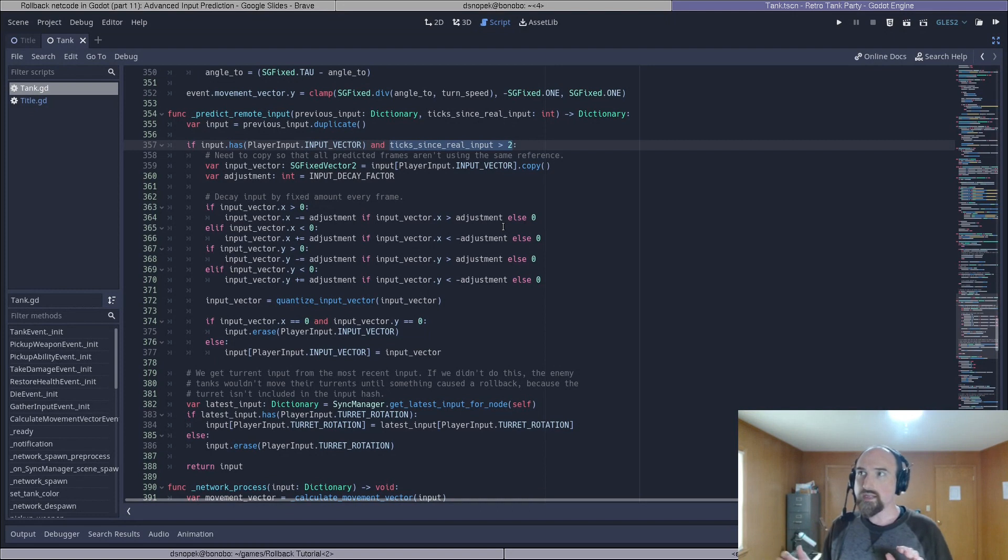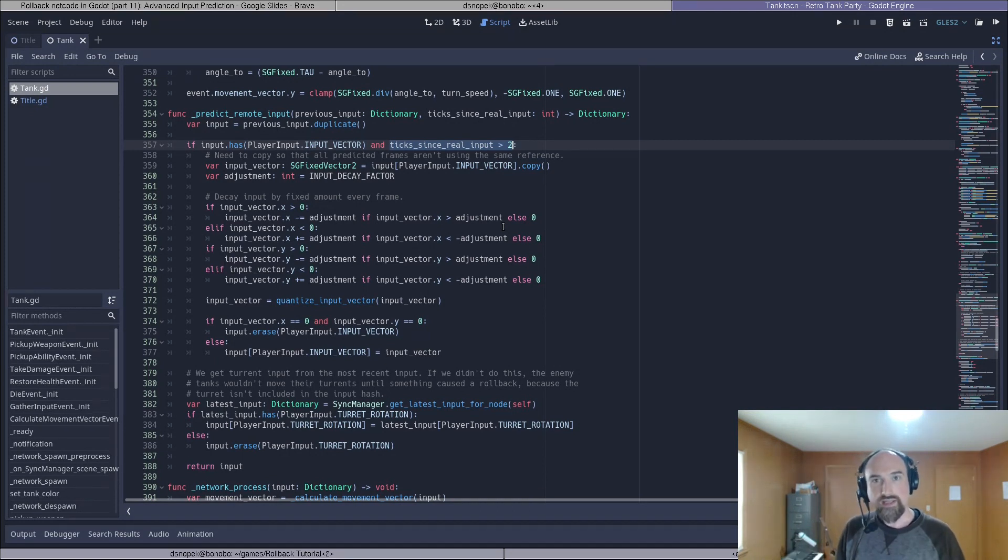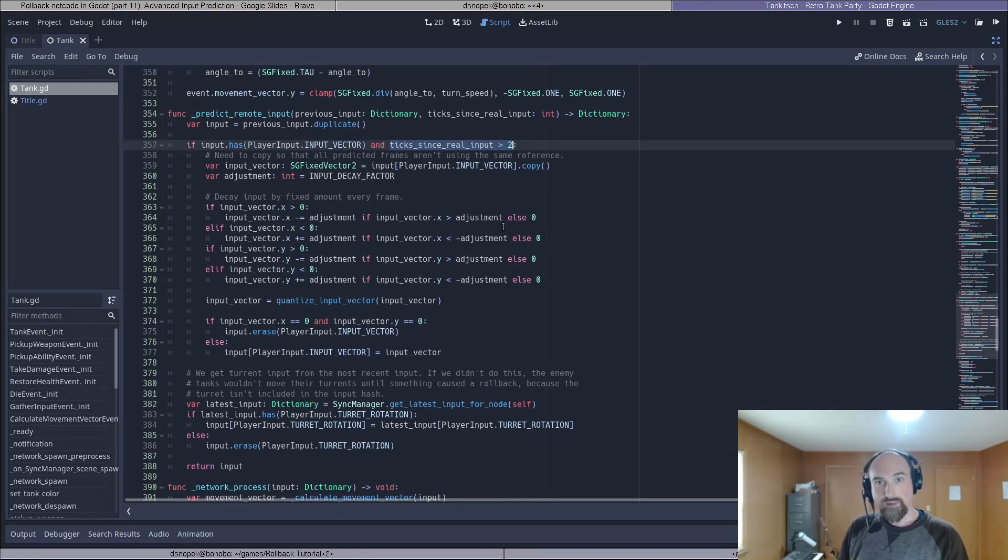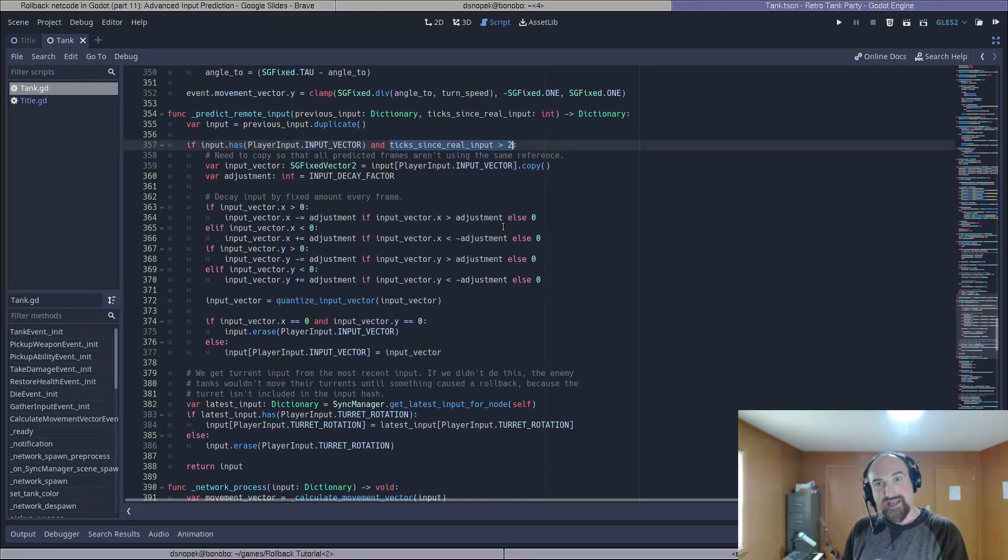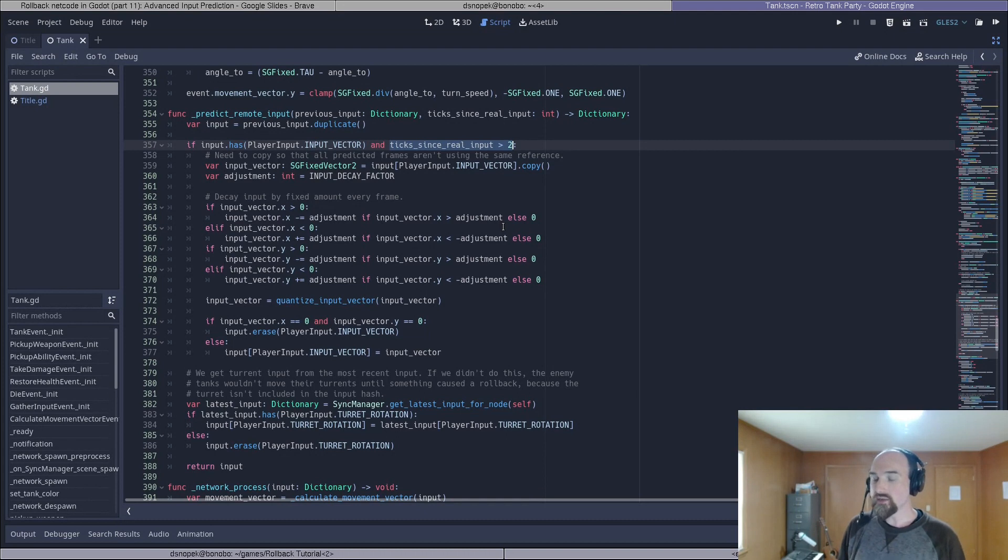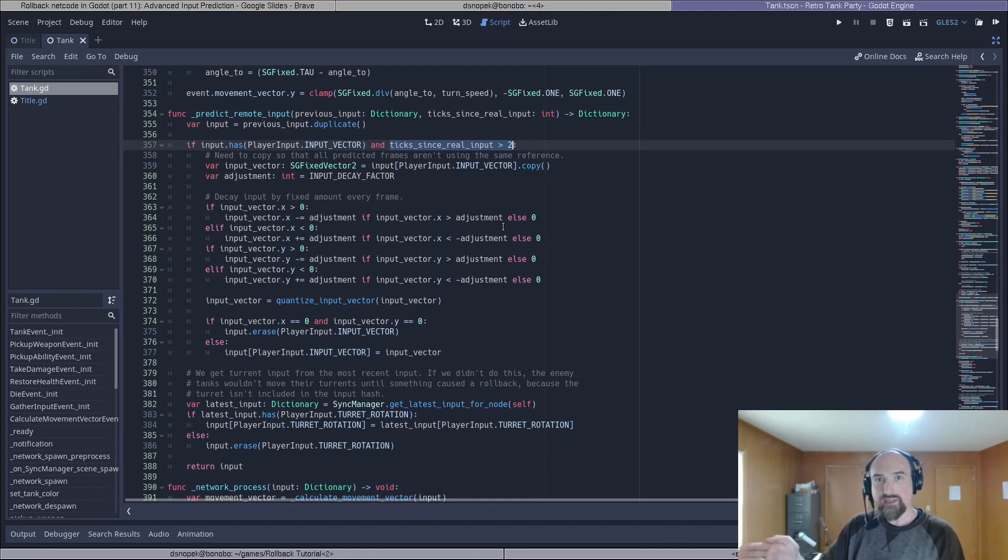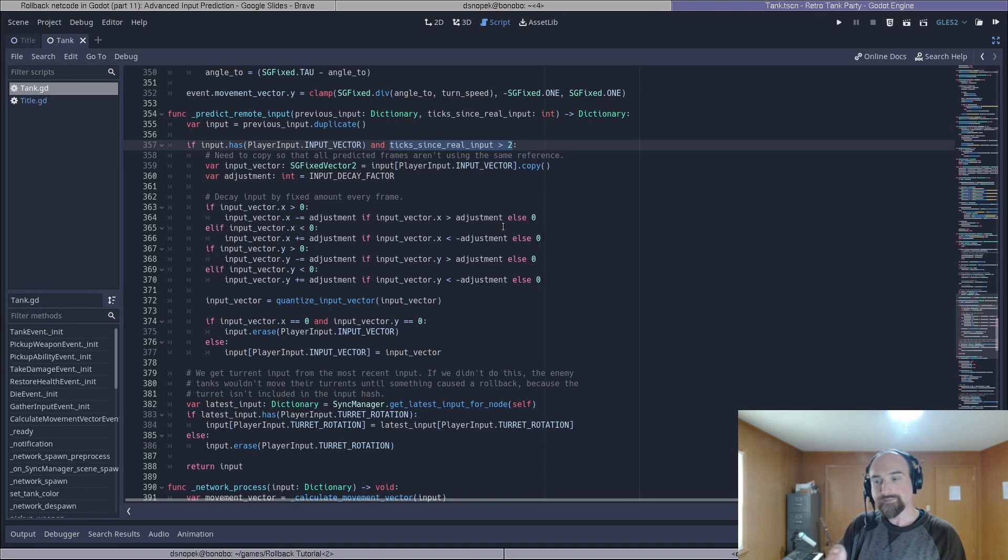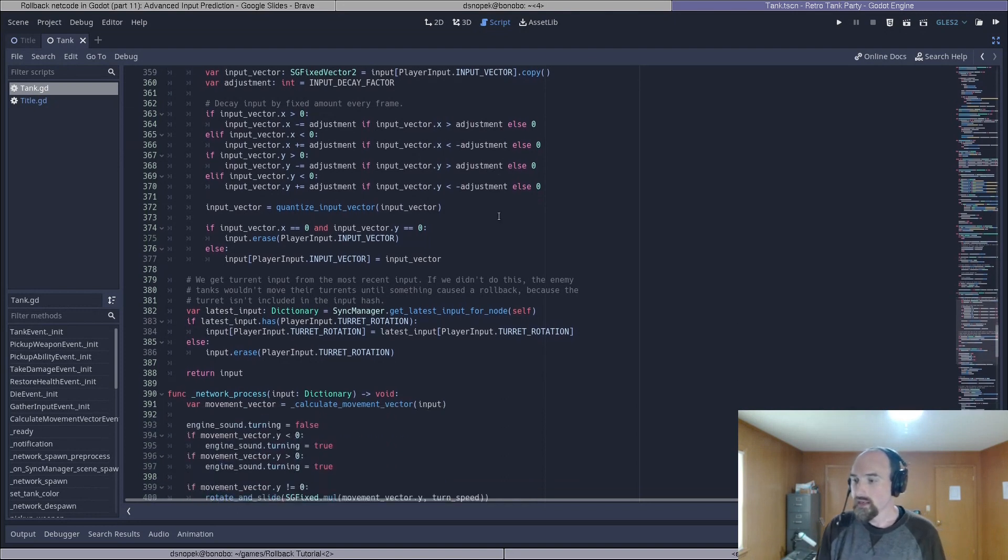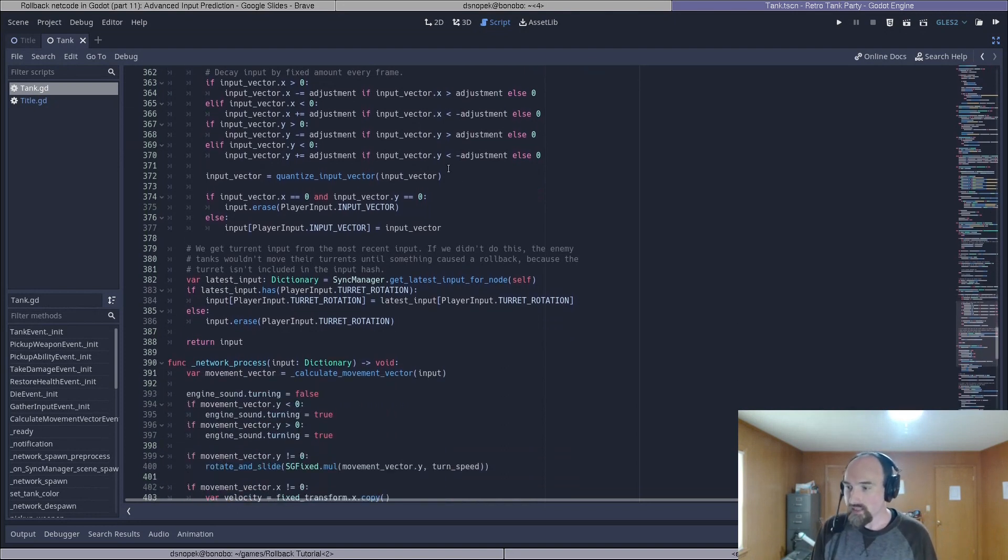But rather than completely removing the input vector when it's been more than two ticks since real input it degrades that input. So the movement vector in retro tank party is analog. If you're using a controller you can press forward all the way or 80 percent or 60 percent. So what we do is every frame past this two ticks we make it just a little bit less strong.